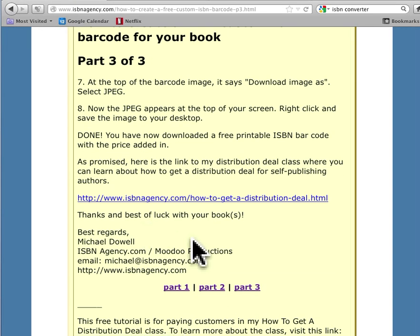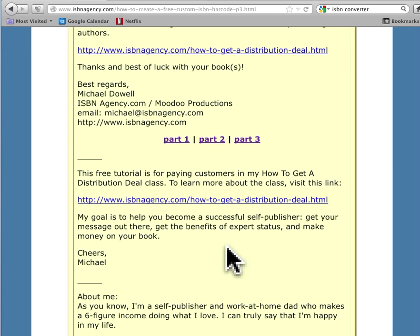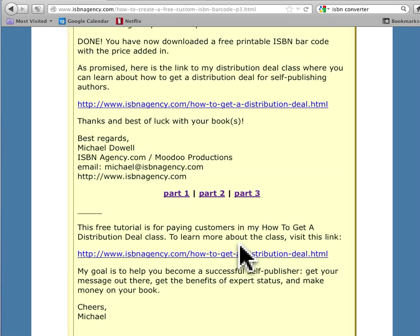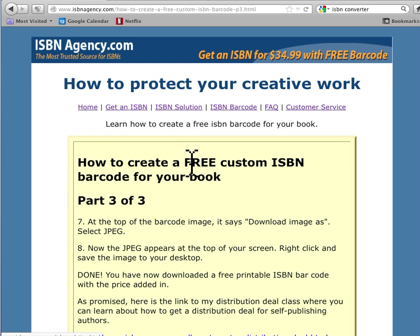So again, my name is Michael Dowell. And there's some links to my classes and things. ISBNagency.com is my website. And I'll talk to you soon. Thanks. Bye.